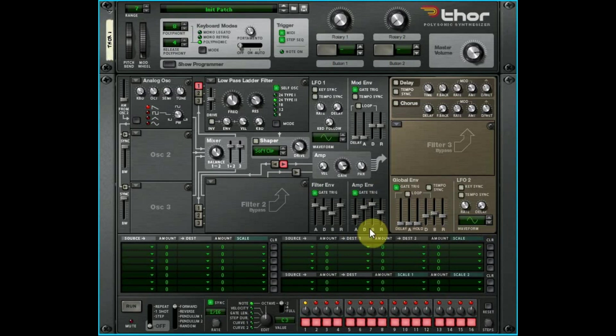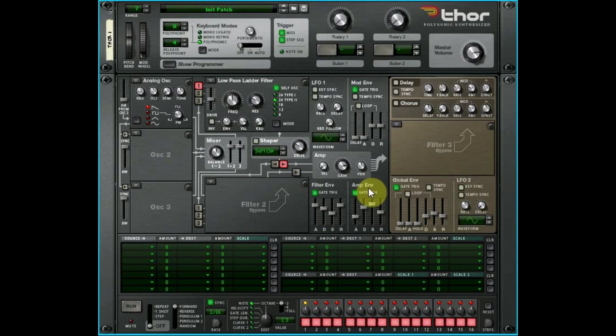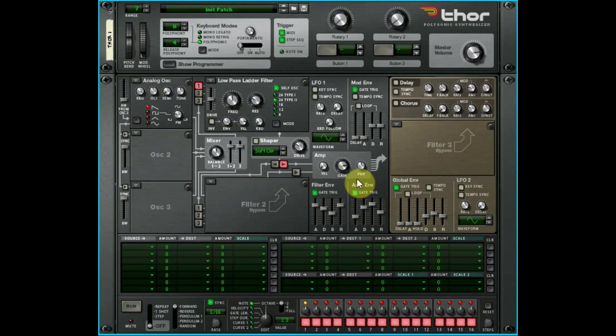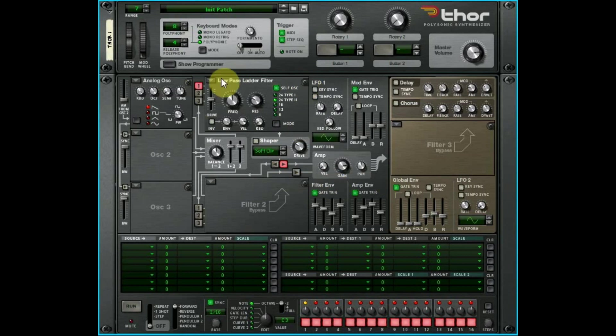And of course you can route all this stuff differently. You can route your amp envelope to your shaper, or you can route it to your delay wet mix. This is where Thor's power is: these are—while they control this—they also can control many other things.